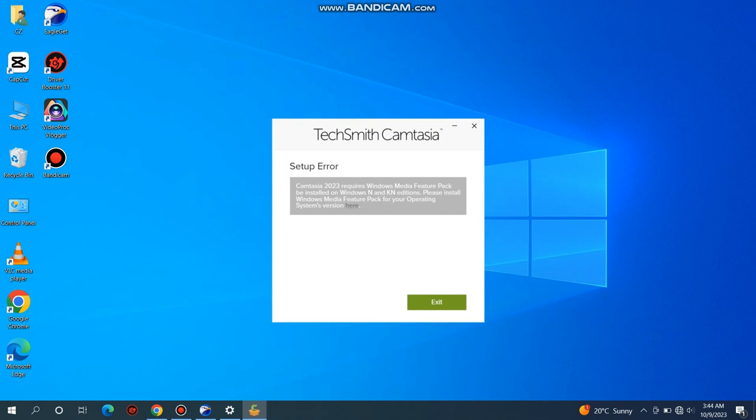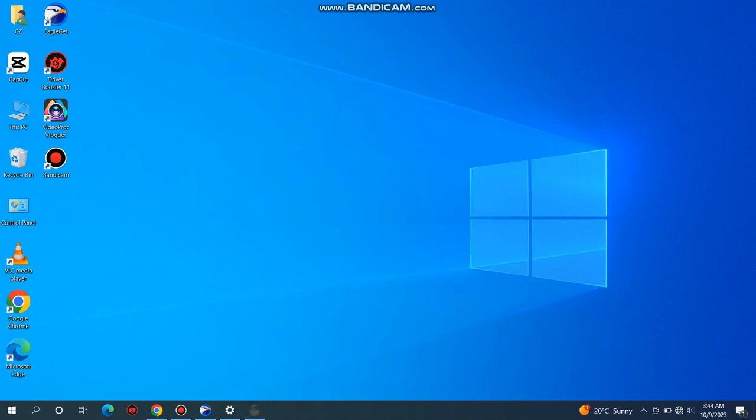So in today's video, I will show you how you can fix this error in Windows 8, Windows 10, and Windows 11. The steps are the same for all Windows versions, so please follow along step by step.